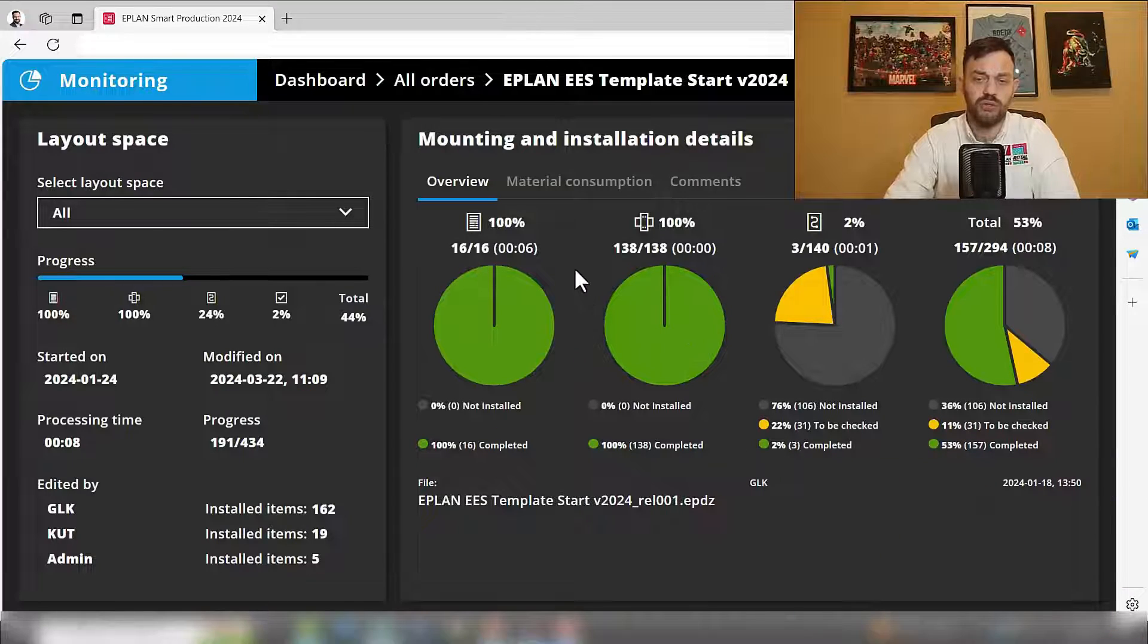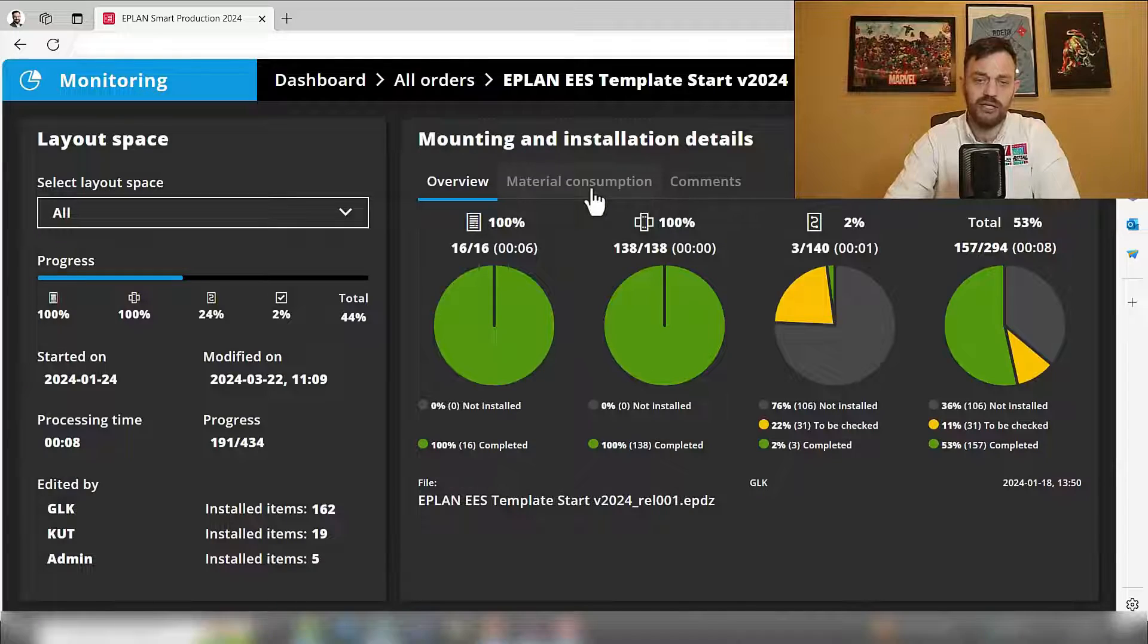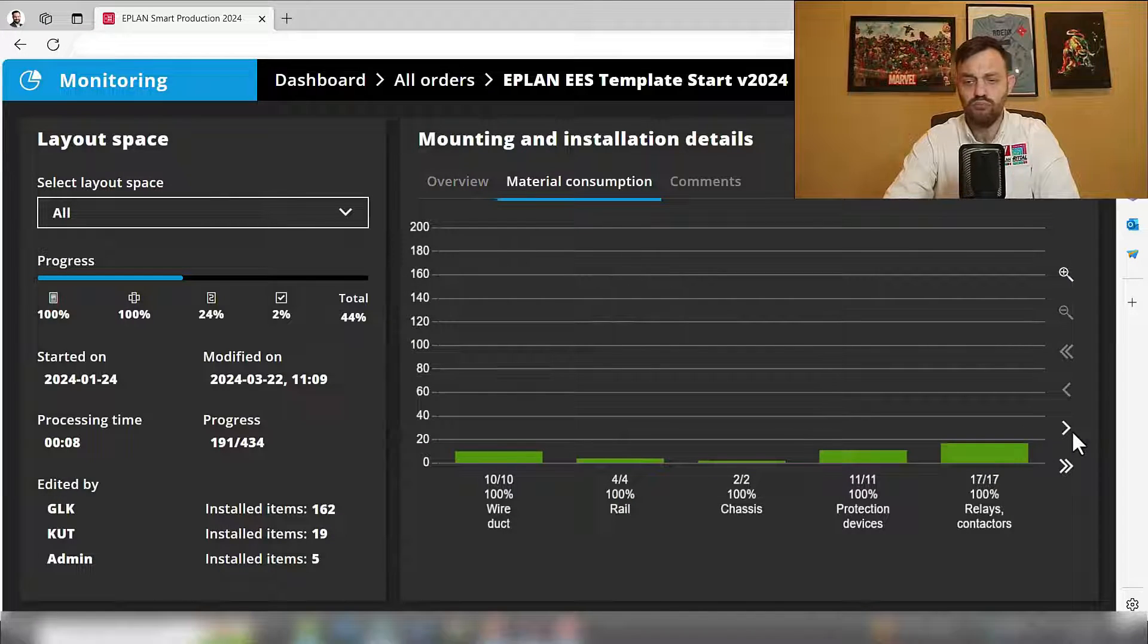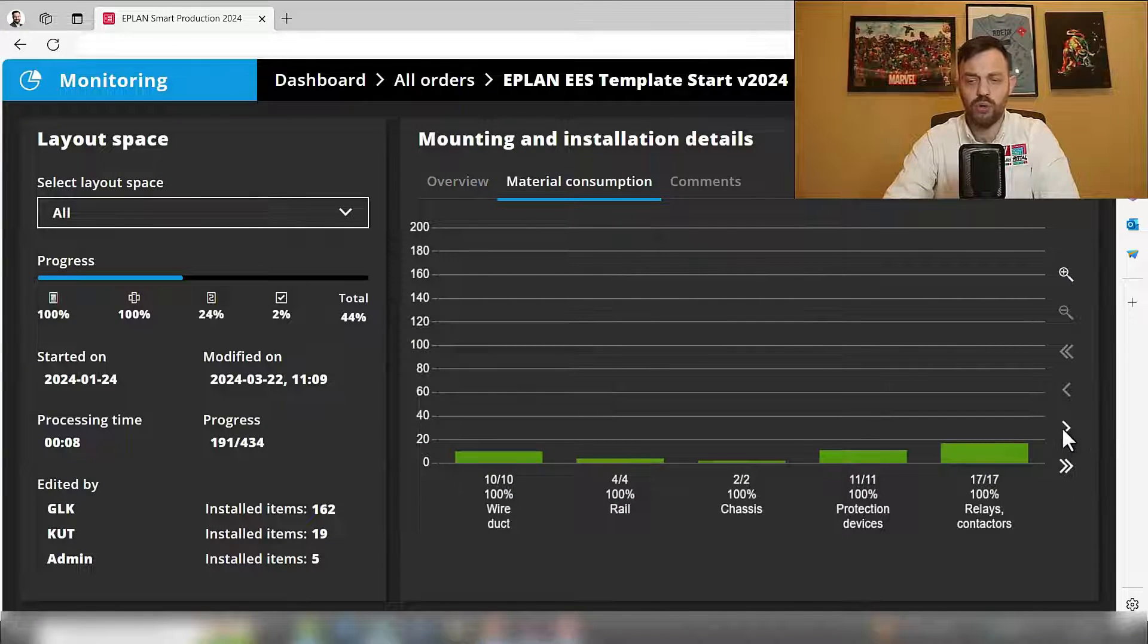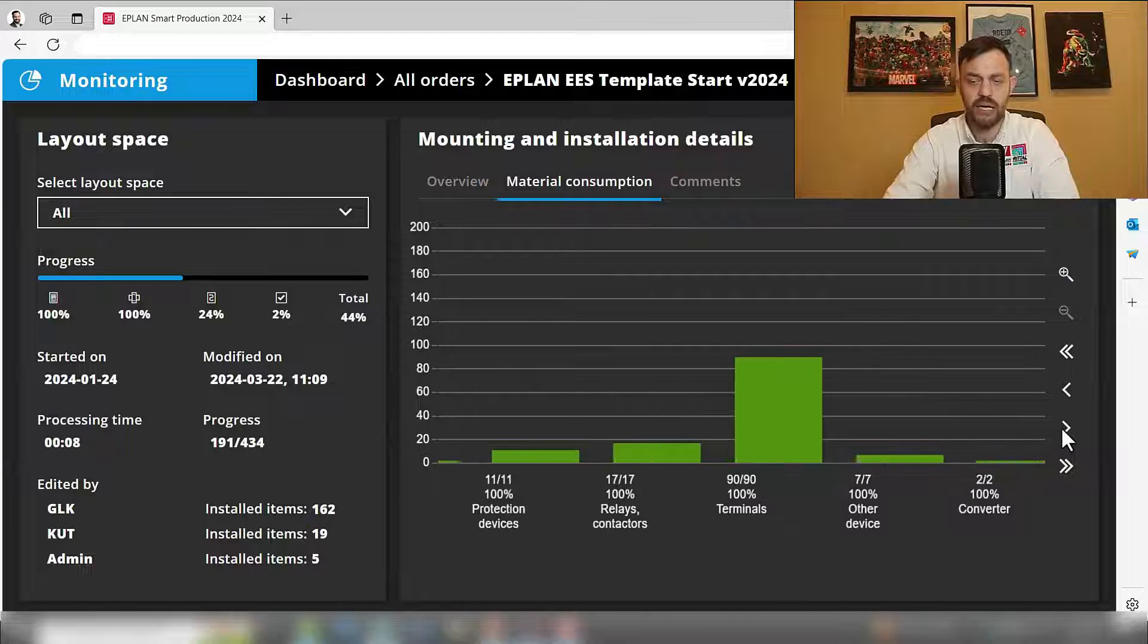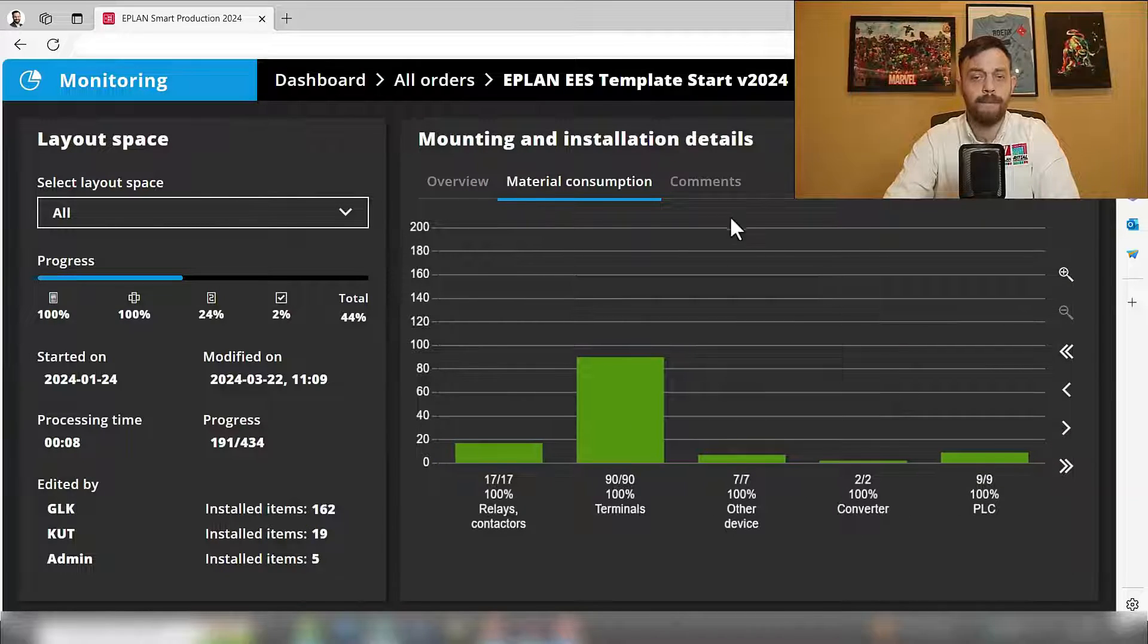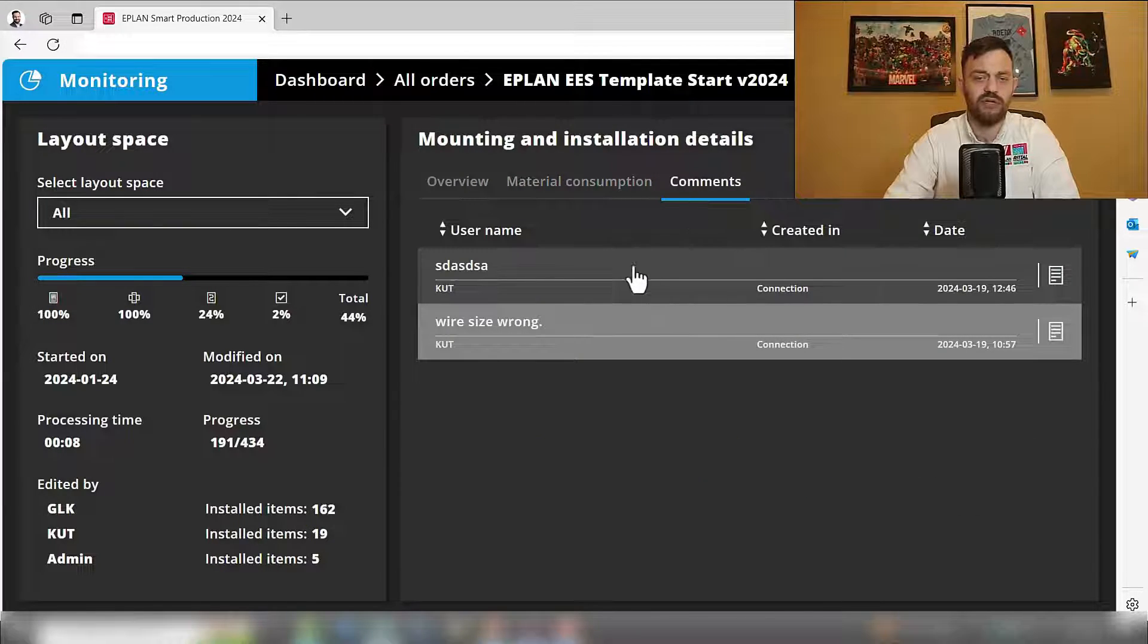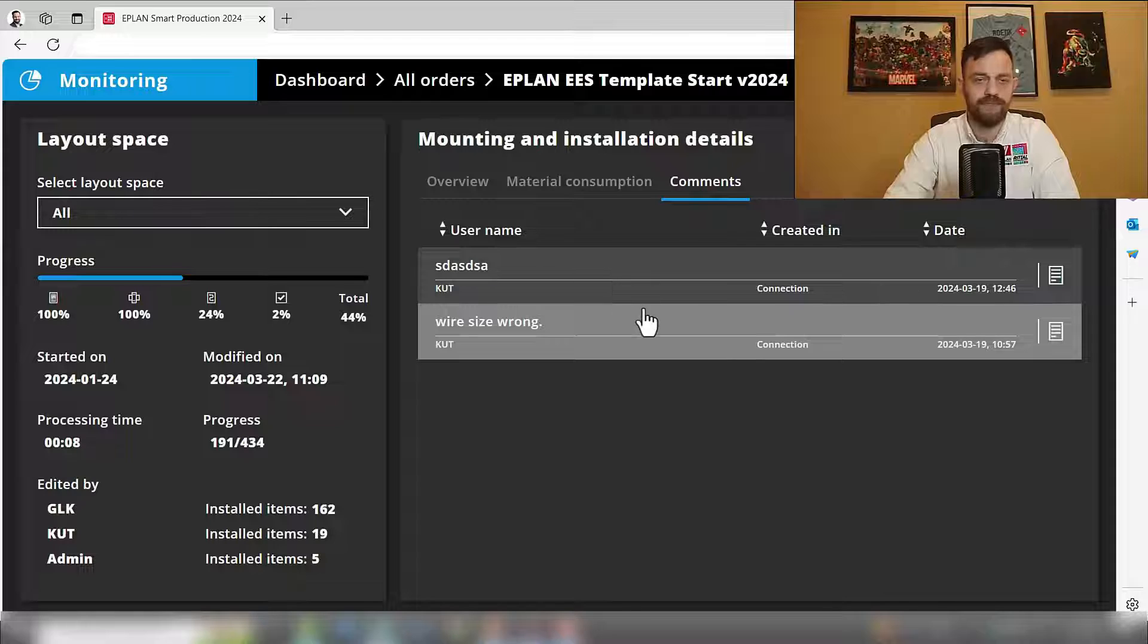Additionally, you will find the material consumption, where you can hover over it and see where you are, as well as a quick overview of the comments again.